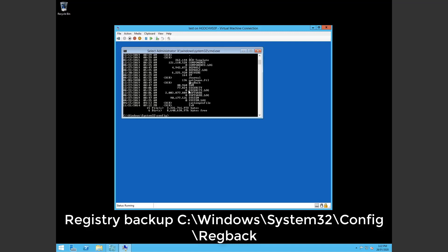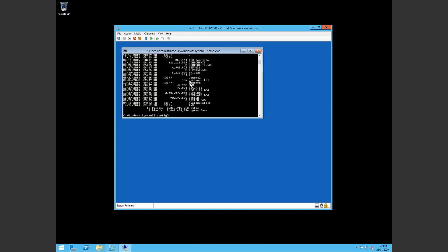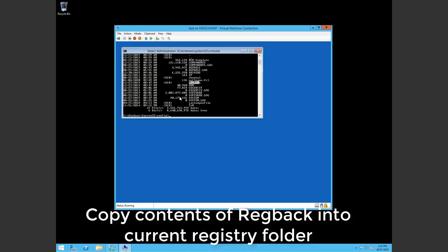But it's always a good idea to copy the contents of the regback into your current config folder which is what it loads to boot into windows to see if that will fix the issue.